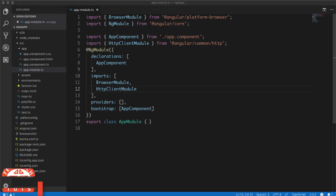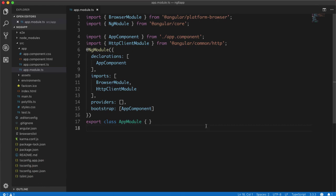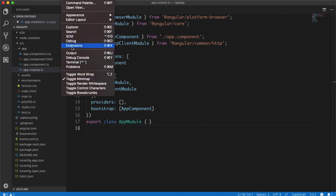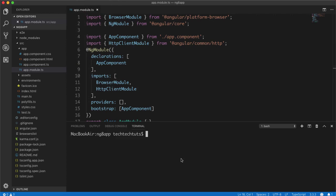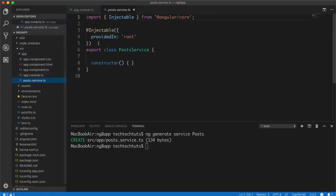We have successfully imported HttpClientModule and integrated it inside our Angular application. The most recommended way of using HttpClientModule is inside a service, which is an injectable class — I've discussed services in my previous video tutorial. I'll open the integrated terminal and create a new service with the command: ng generate service posts. This creates a posts.service.ts file inside our app directory, and you can see it is an injectable class, meaning we can inject it anywhere in our application.